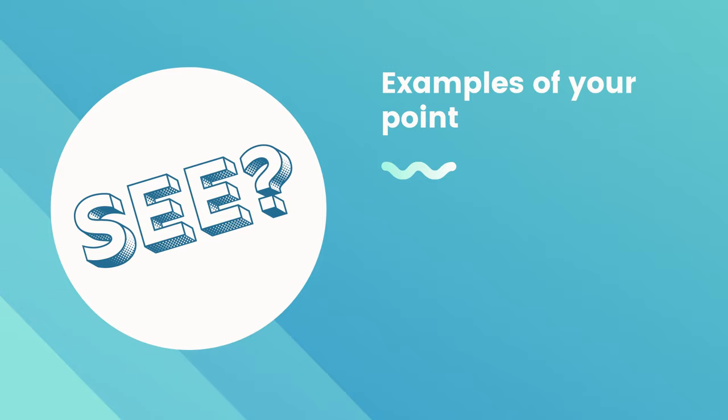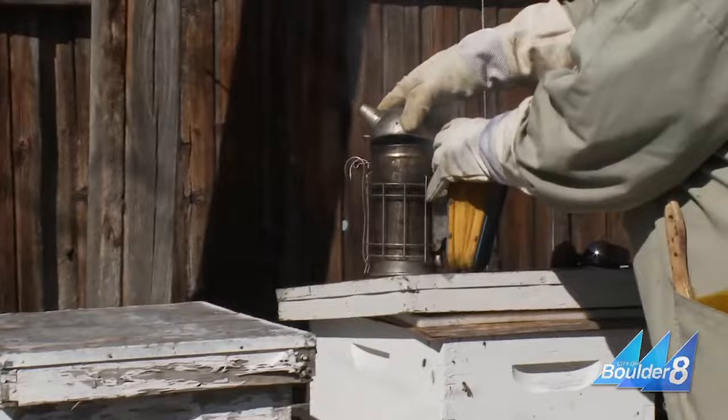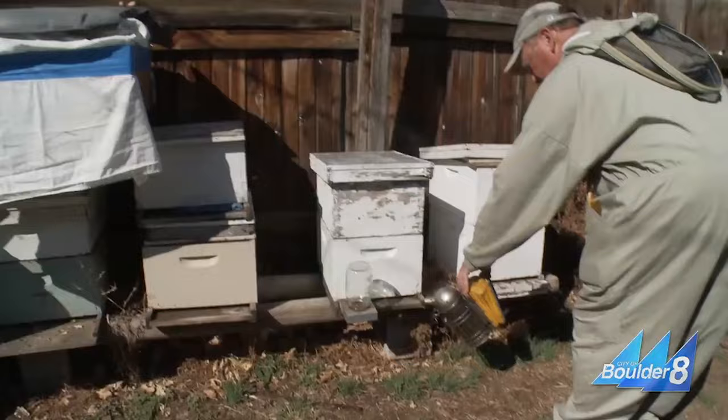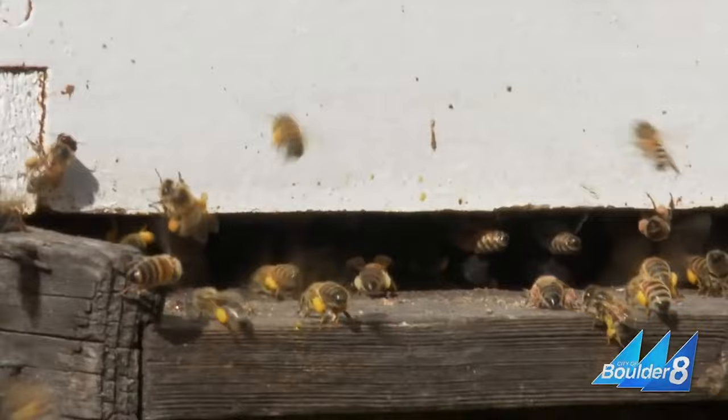Local beekeepers have reported colony collapse since 2006. I had 120 hives, and in one season I got wiped out to 12. A little puff of smoke. Despite the decline, bees and their keepers are still hard at work to keep the colonies thriving.